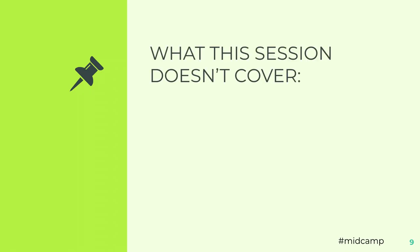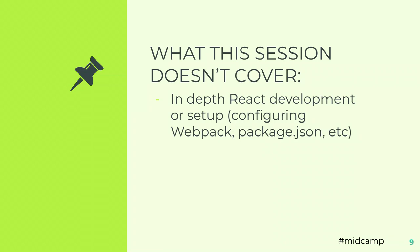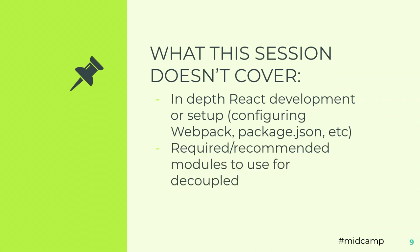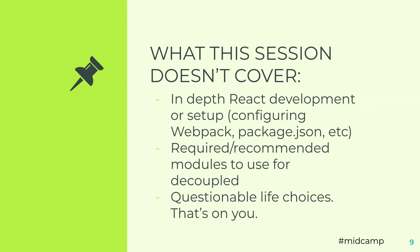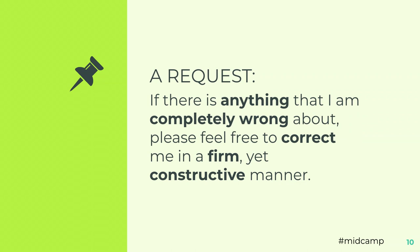What we don't cover, or what I'm not going to cover is, I'm not going to teach you how to set up Webpack and all of your React stuff. Once you see what I have for Gatsby, you'll understand that I didn't take the time to do all that. We're not going to go over all the modules that you need on Drupal side to do decoupled. And we're not going to cover your questionable life choices. That's on you. If there's anything that I completely misspeak about, feel free to correct me in a firm, yet constructive manner.